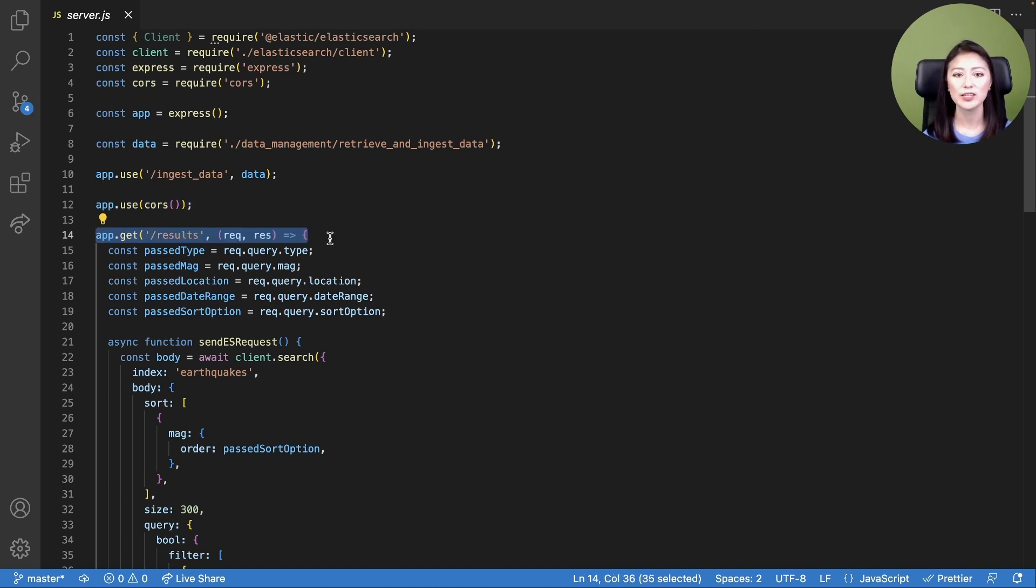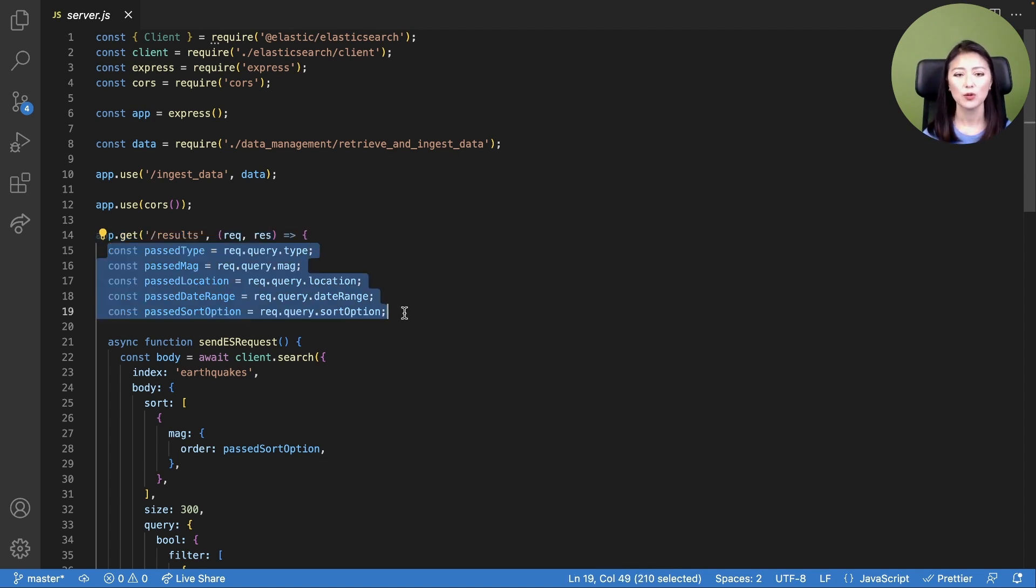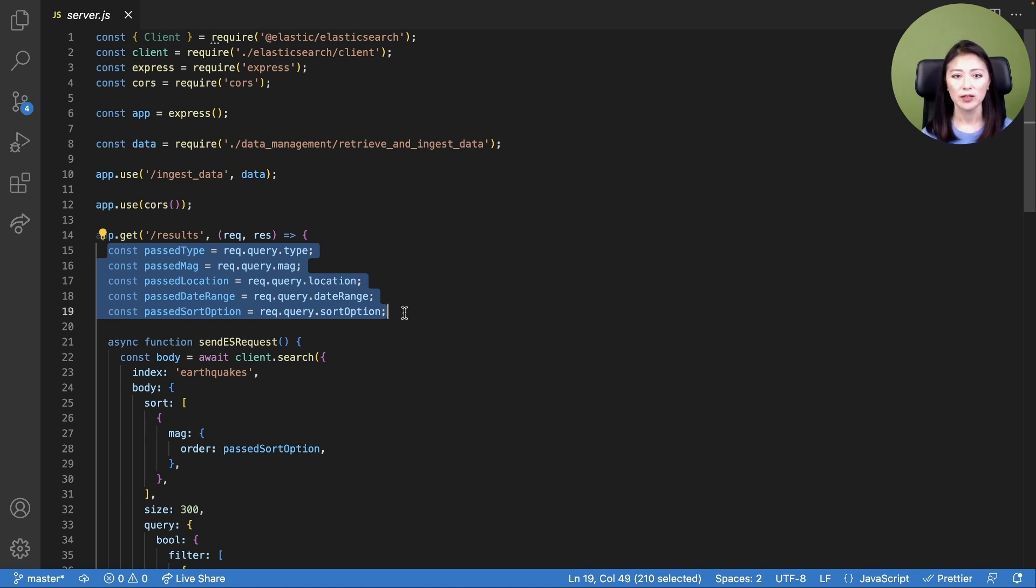Using lines 14 through 66, we create an endpoint called /results to handle HTTP requests from the client. Remember, when the user clicks on the search button, the client sends the user input to the server: type, mag, location, date range, and sort option.